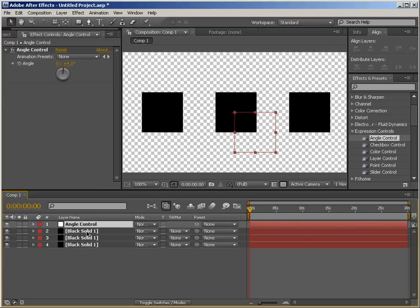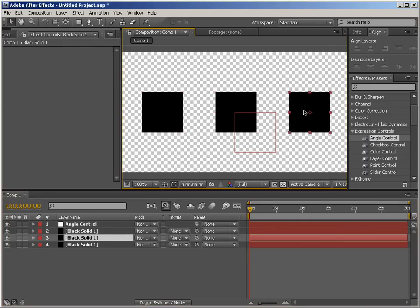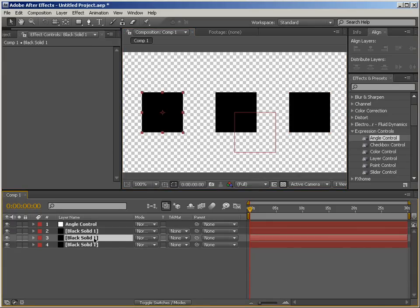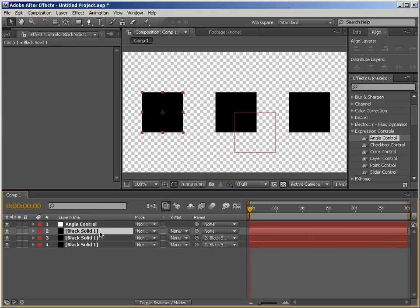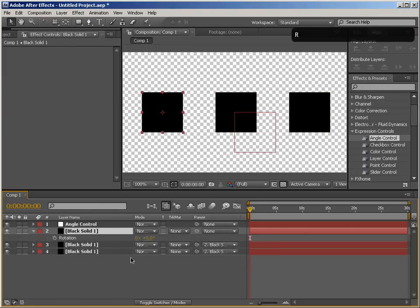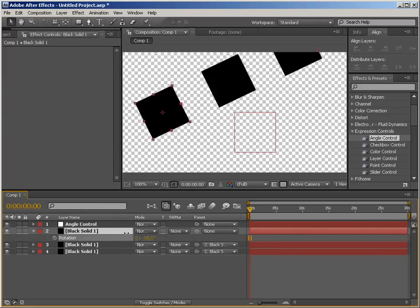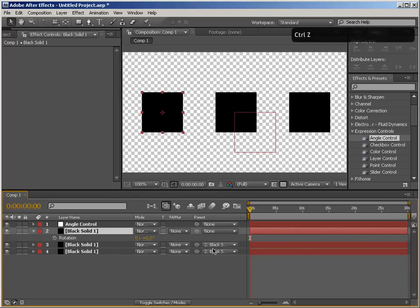I'm going to go back to my null object and let's say that you want to rotate all of these solids at the same time. Your first instinct might be to link them together like parent them and then try to rotate them but you see this is what happens and this is not what we want.